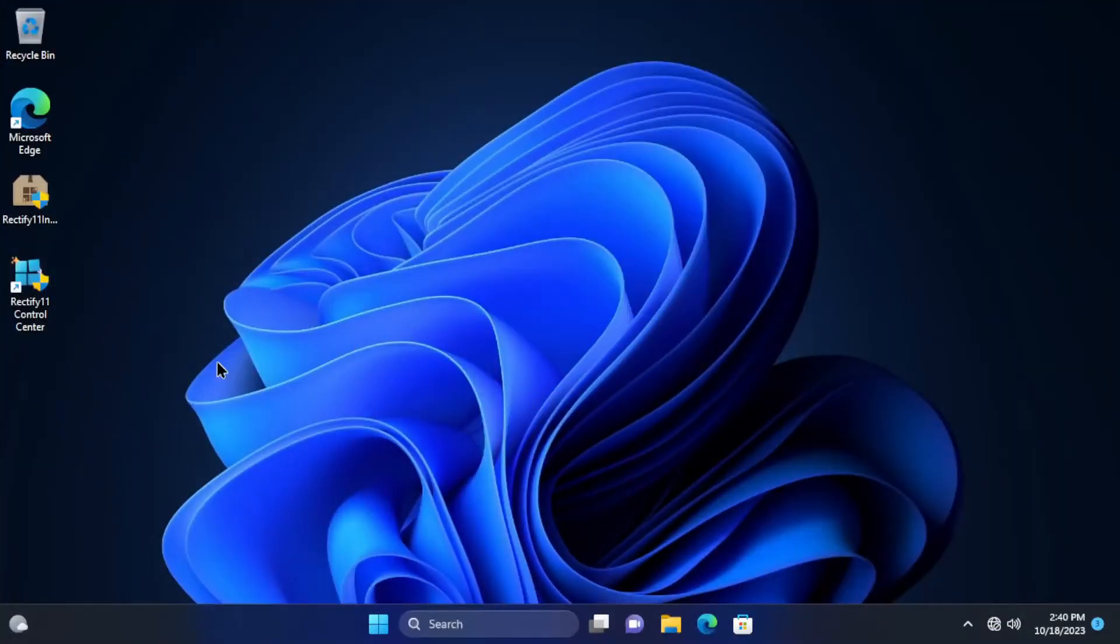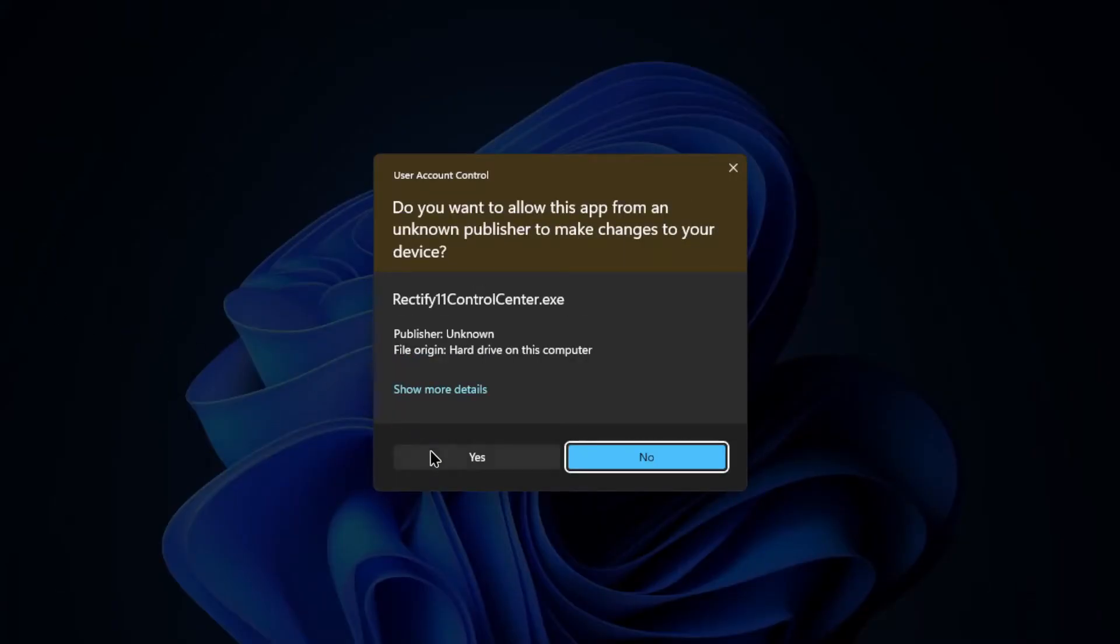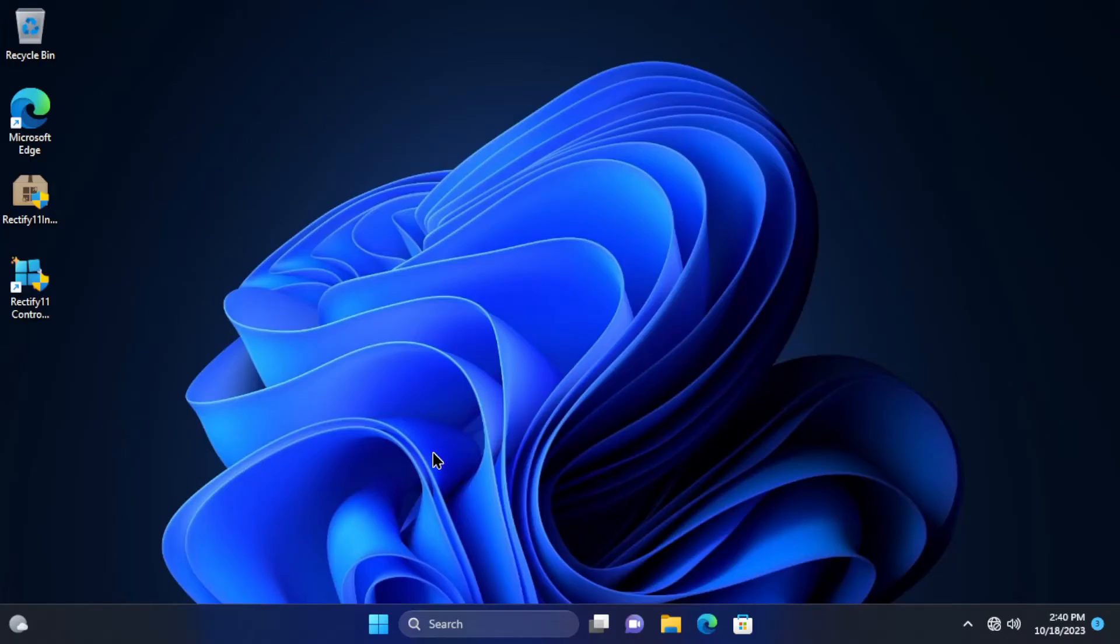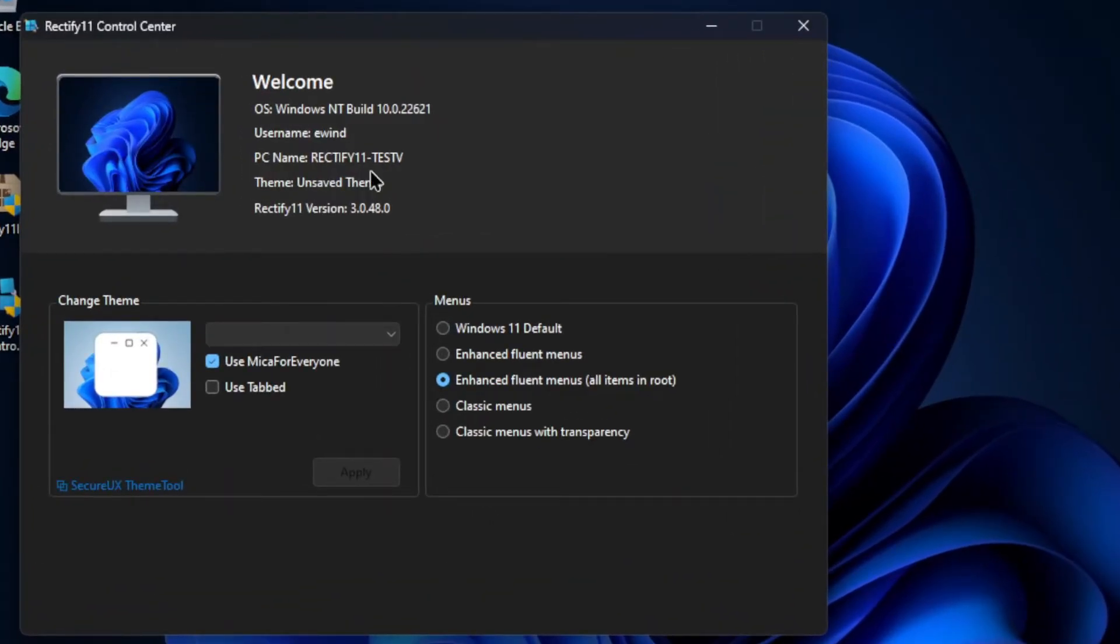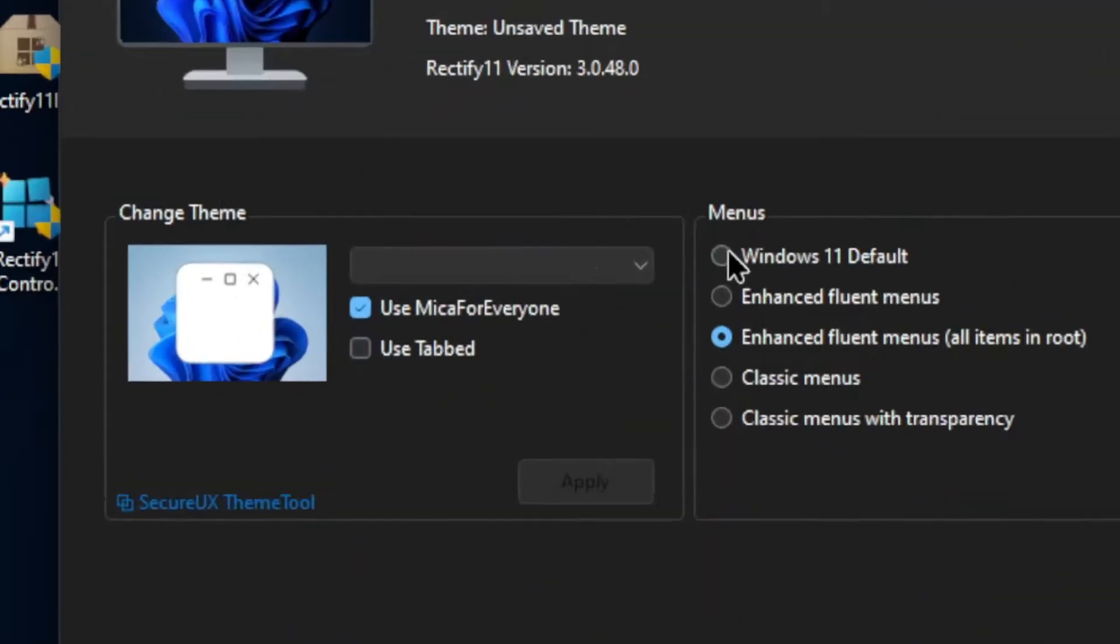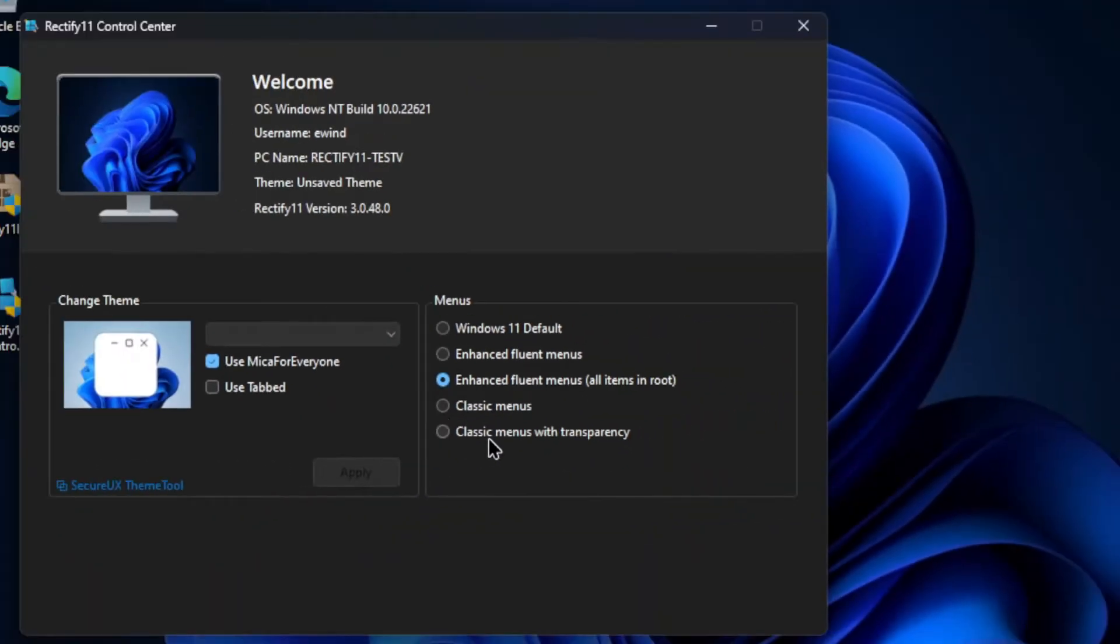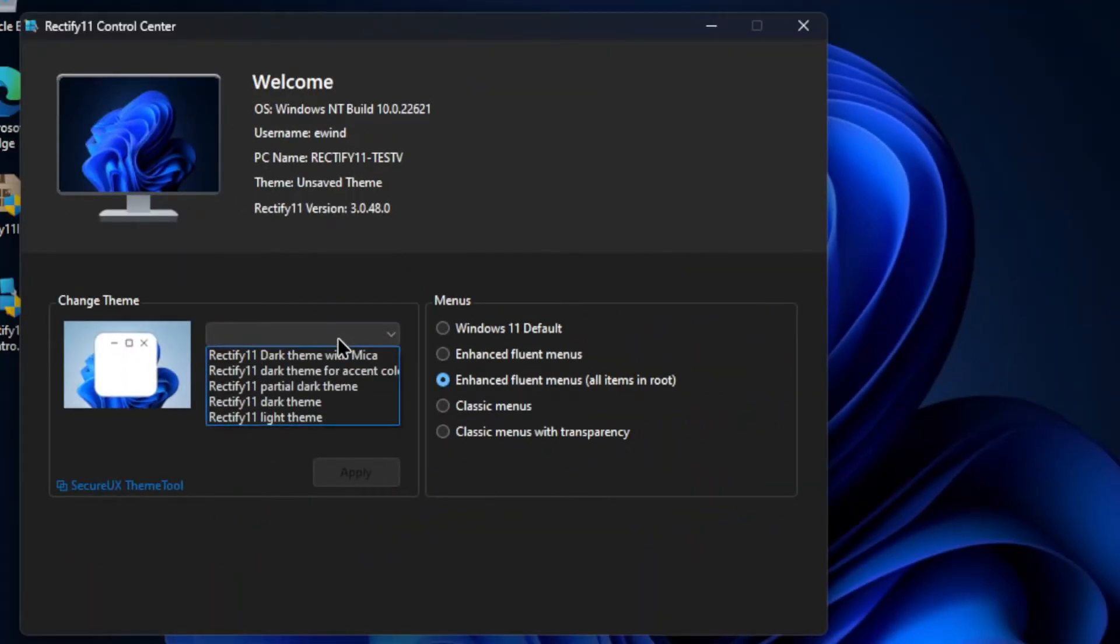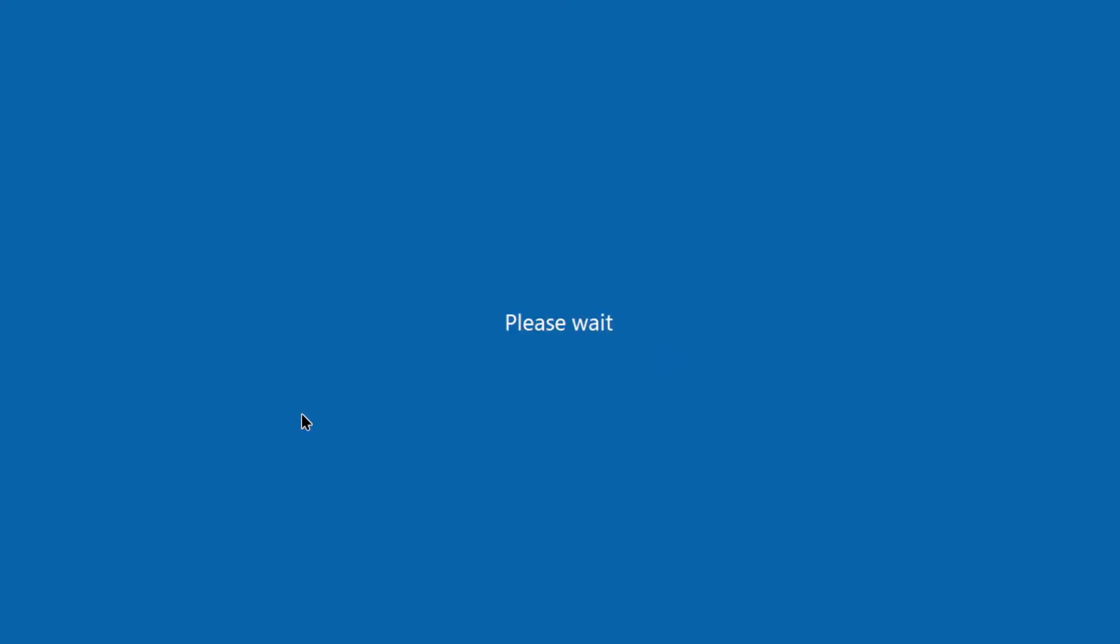After we saw the nice animation when logging in, there are no further signs of rectification until we open the Rectify 11 control center which has a nice symbol of information and interface. In this control center, you can change between the theme and menu as you can see here. I'm going to apply the dark theme to see the effort the team put to optimize the dark mode for Windows 11.